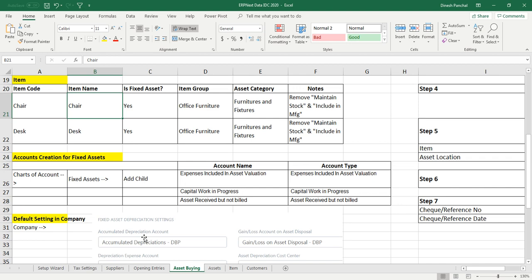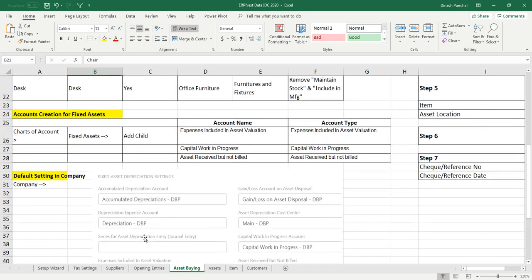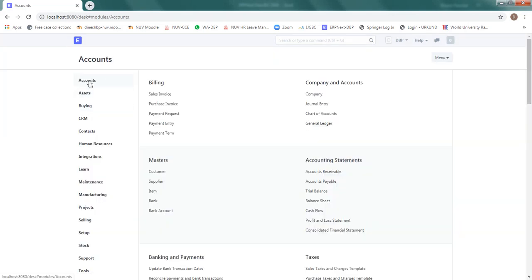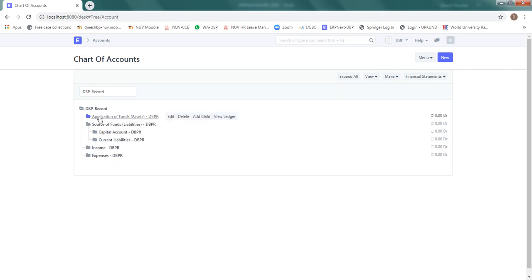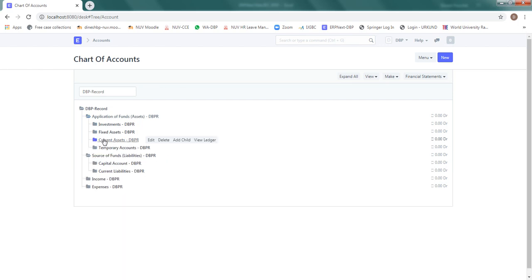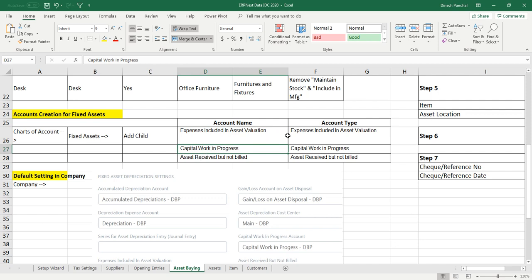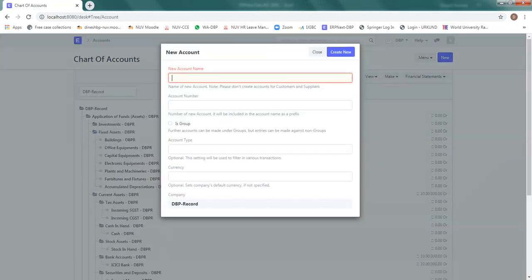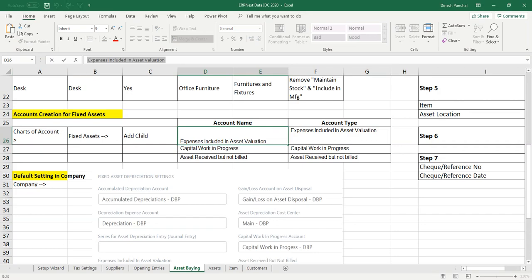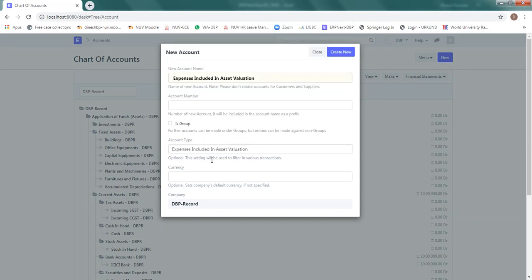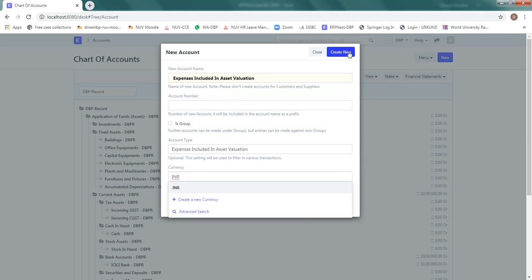The next step is to do some account settings for buying these asset items, and then we will start the buying process. For account settings, go to the Chart of Accounts. In the Chart of Accounts, under Fixed Assets, we need to add child accounts. We are going to add three accounts: Expenses Included in Asset Valuation, Capital Work in Progress, and Asset Received But Not Billed, each with the corresponding account type. Select Fixed Assets and click Add Child. Add the first child account called 'Expenses Included in Asset Valuation', account type same, currency INR.